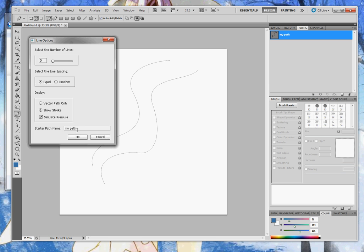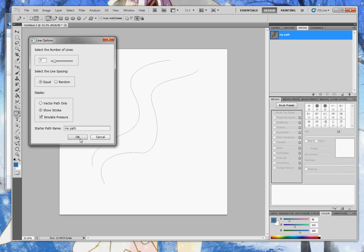You can also name the path if you're using a name other than MyPath. I've already named mine MyPath, so I will leave it. I will choose 7 lines, equal spacing, and OK.